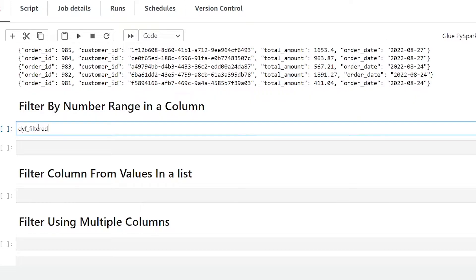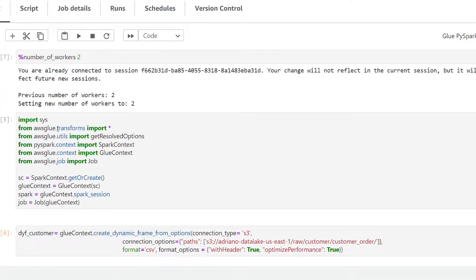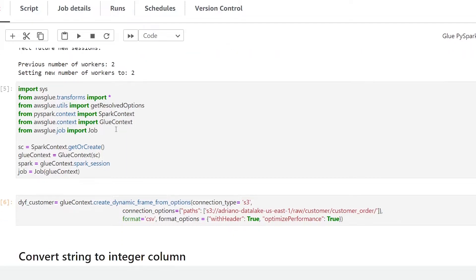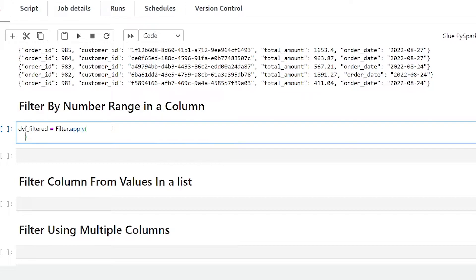We're going to make a new variable called dyf_filter, which is going to be the result of our filtered dataset, and we're going to use Filter.apply. Where is this Filter class coming from? If we go up to the top, it's coming from aws_glue.transforms — because we're using import star, it's automatically imported into our Glue job. We need to pass two parameters for this function in order for it to work.